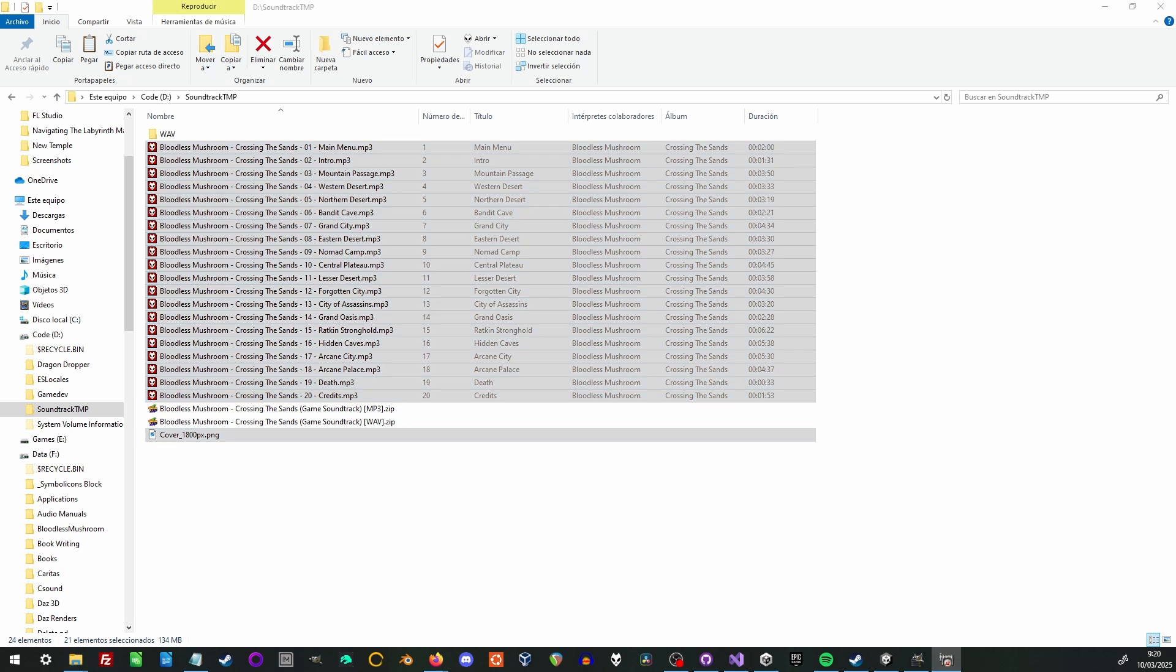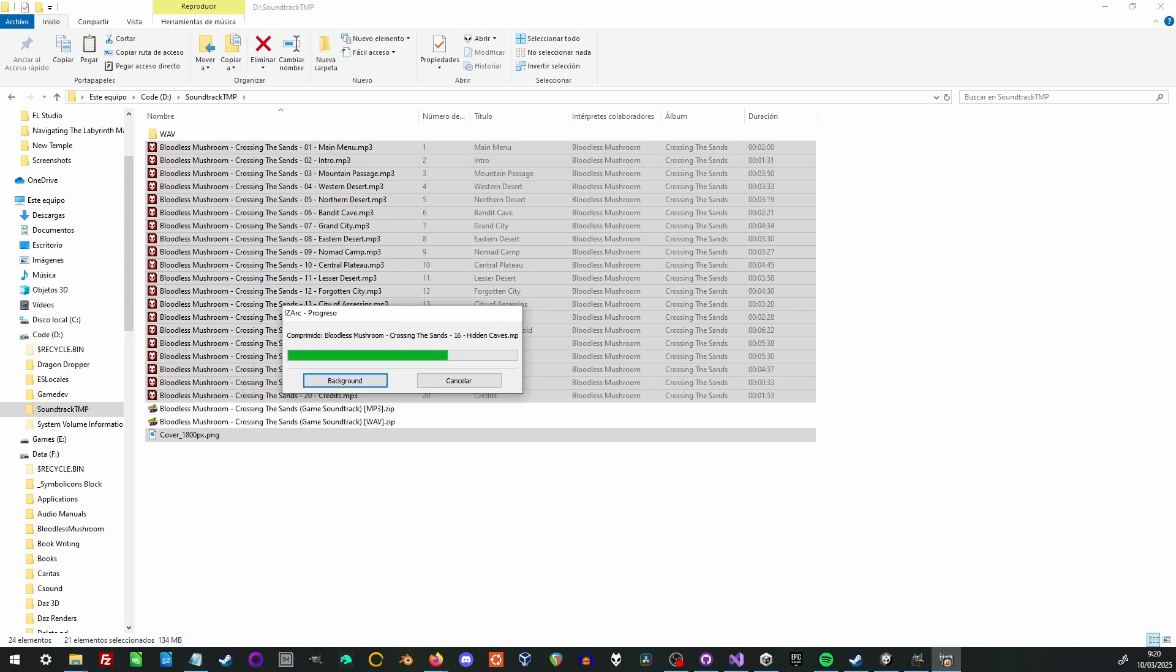Don't forget to set proper MP3 tags. It's a small thing, but empty artist, album, and song title annoys some people, like me.